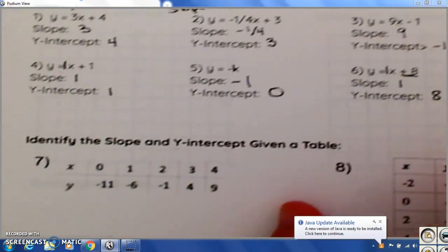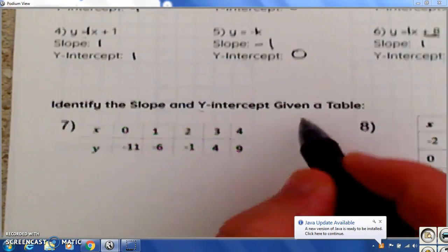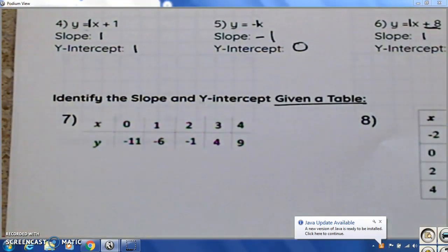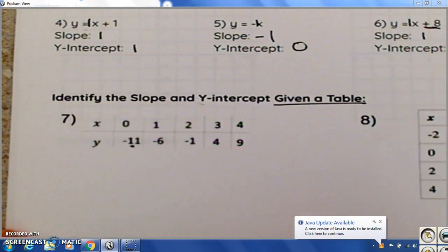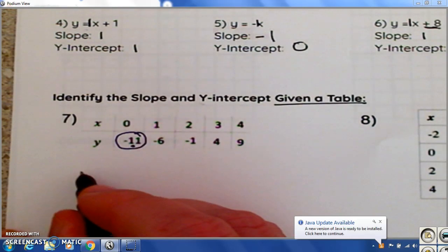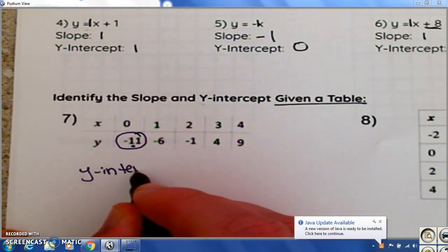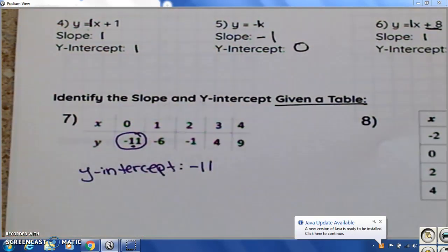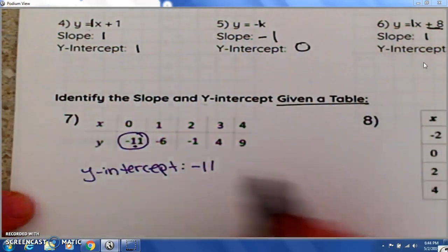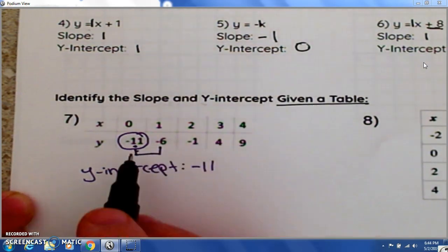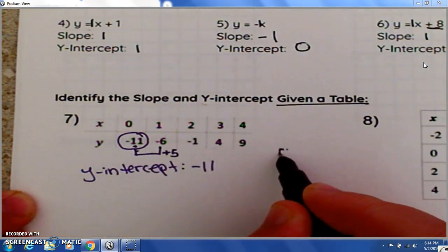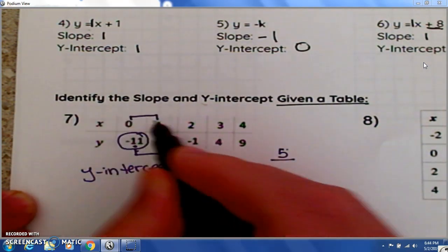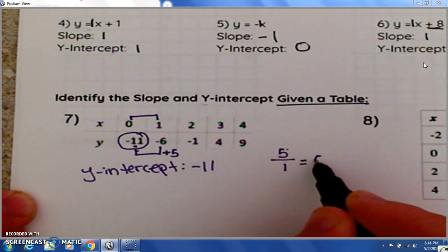So how do we find the y-intercept and the slope when given a table? When you want to know what the y-intercept is, it's going to have a matching x value of 0. So negative 11 is the y-intercept because it matches x equals 0. To find the slope, you see how many units you go from one y-value to the next — to go from negative 11 to negative 6, that's plus 5. You put the 5 on top, and from one x to the other it's only 1. So 5 over 1, which is 5 — your slope is 5.